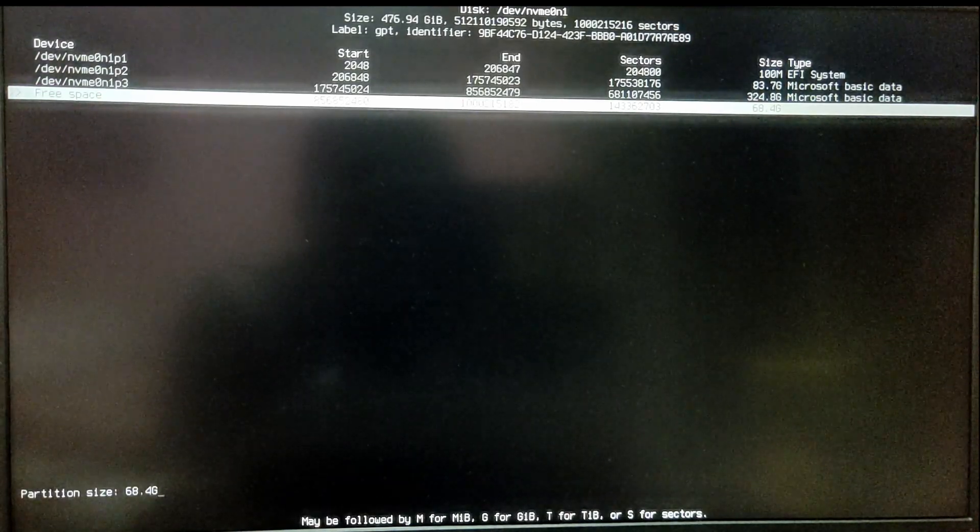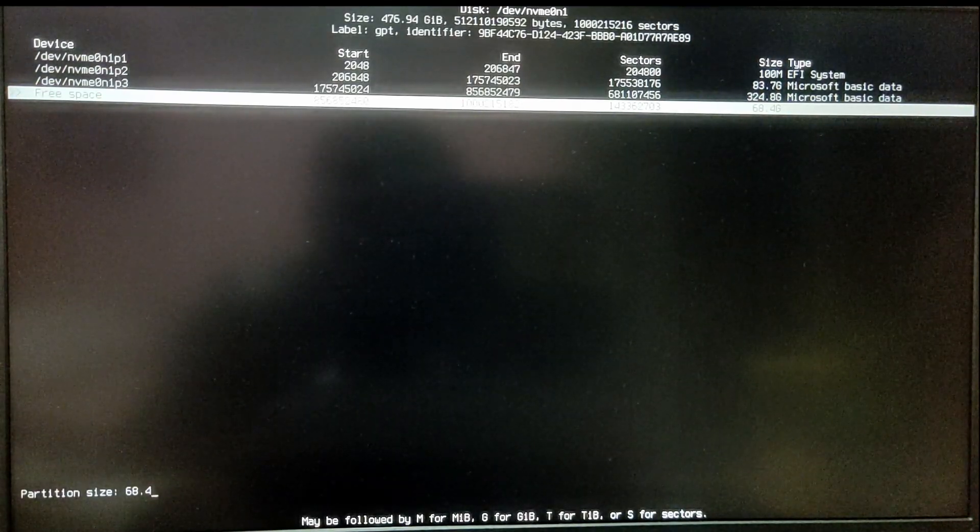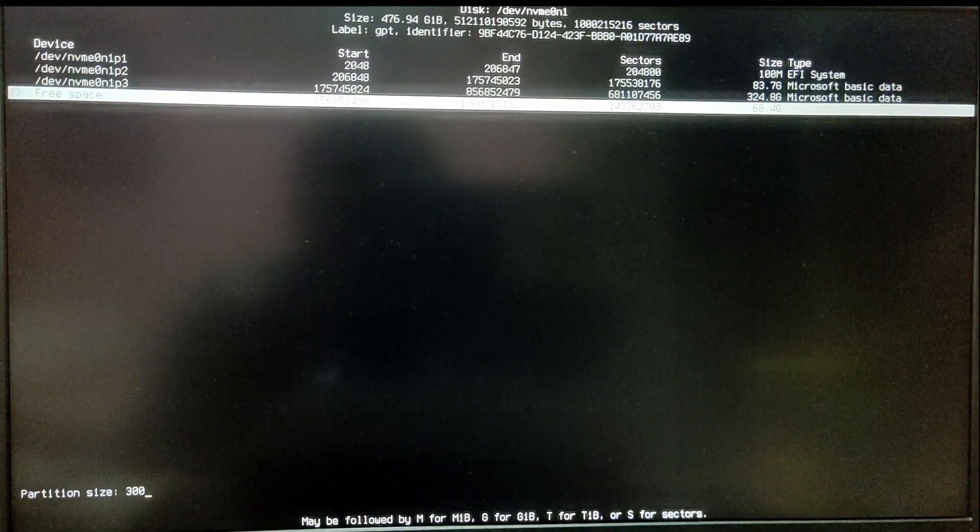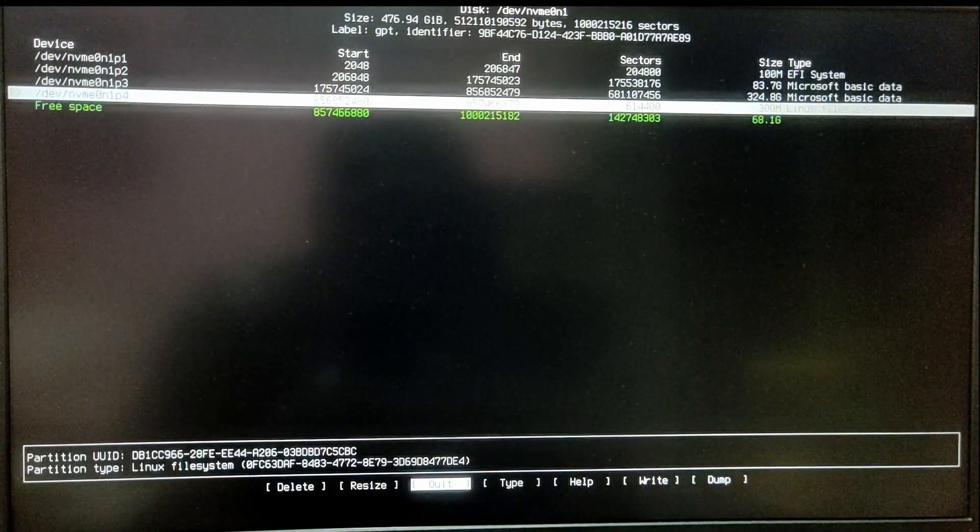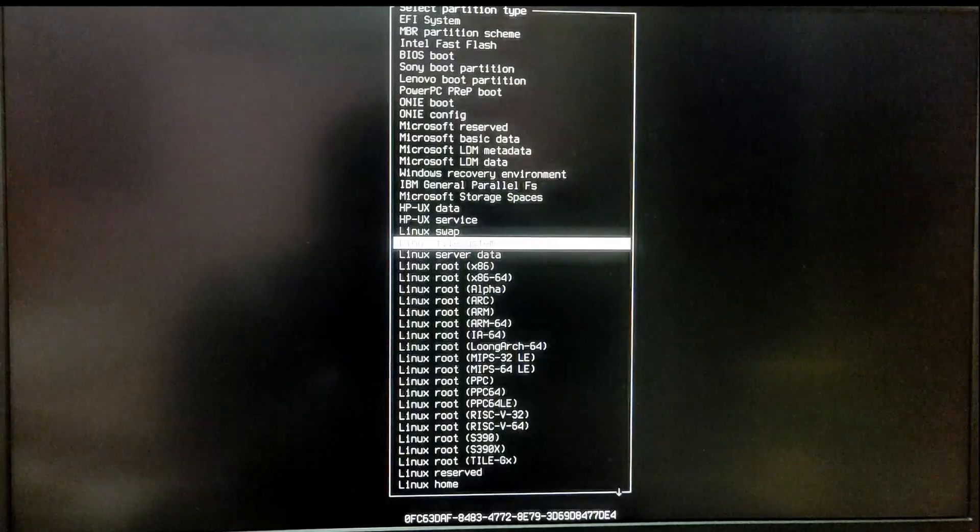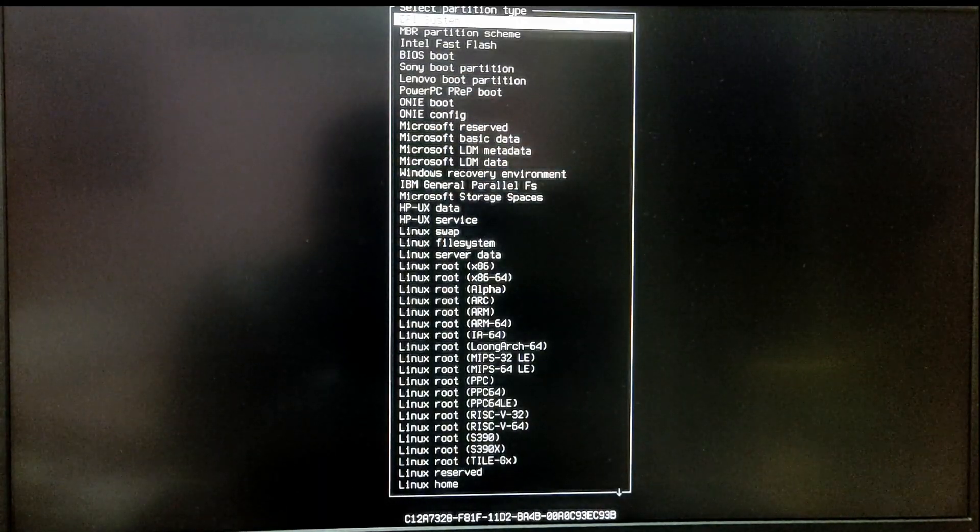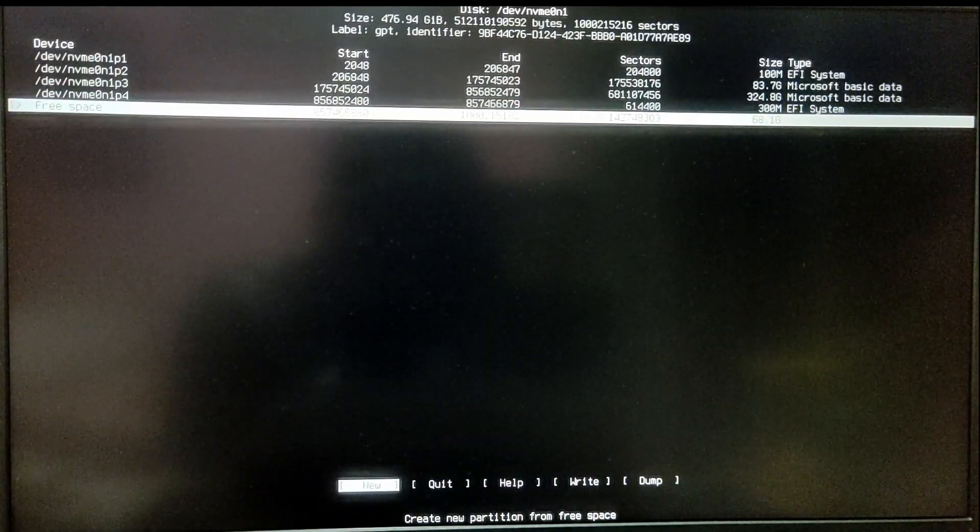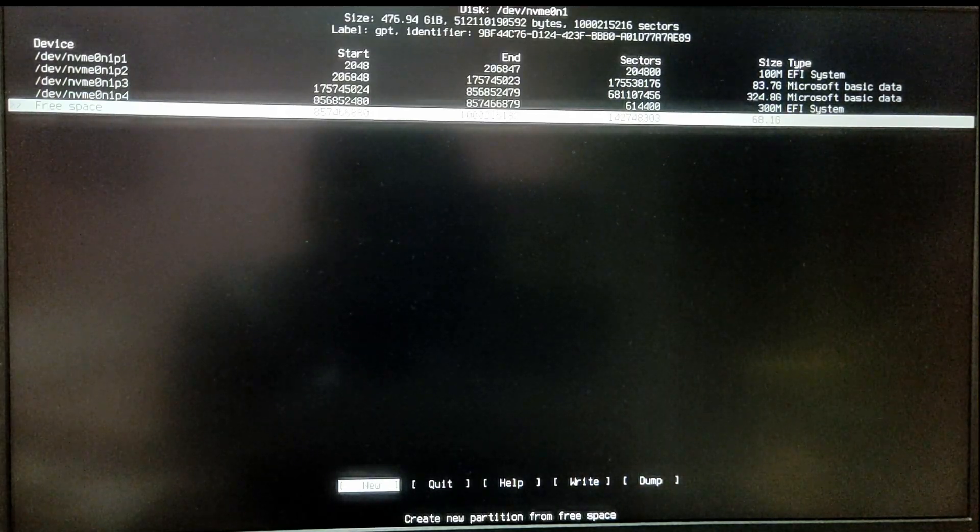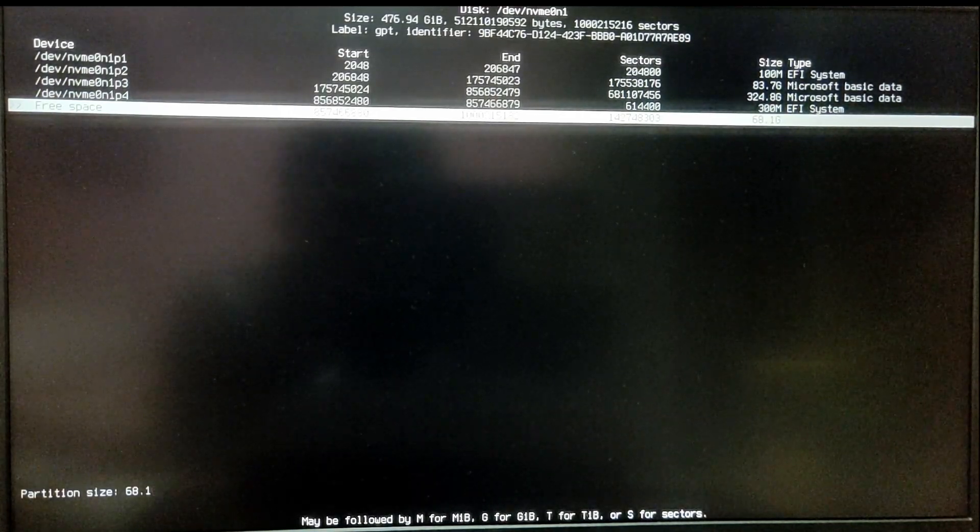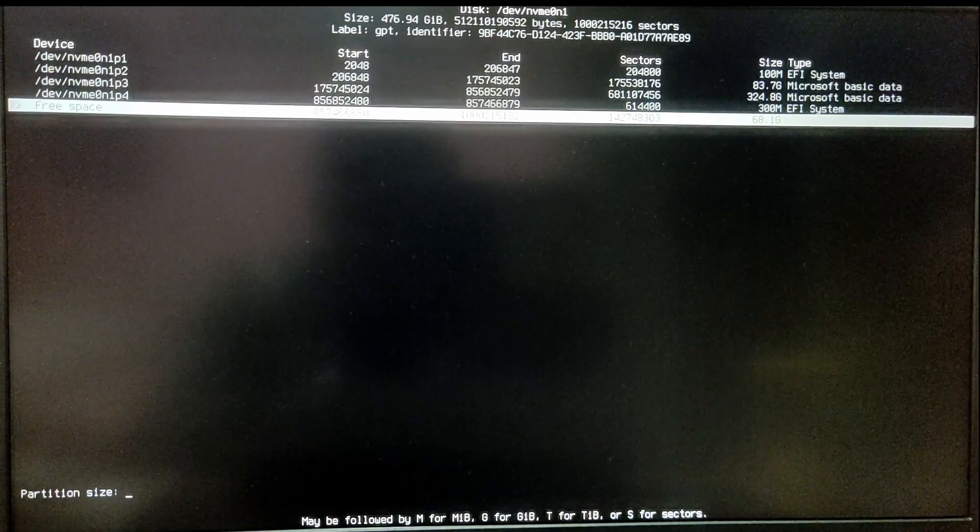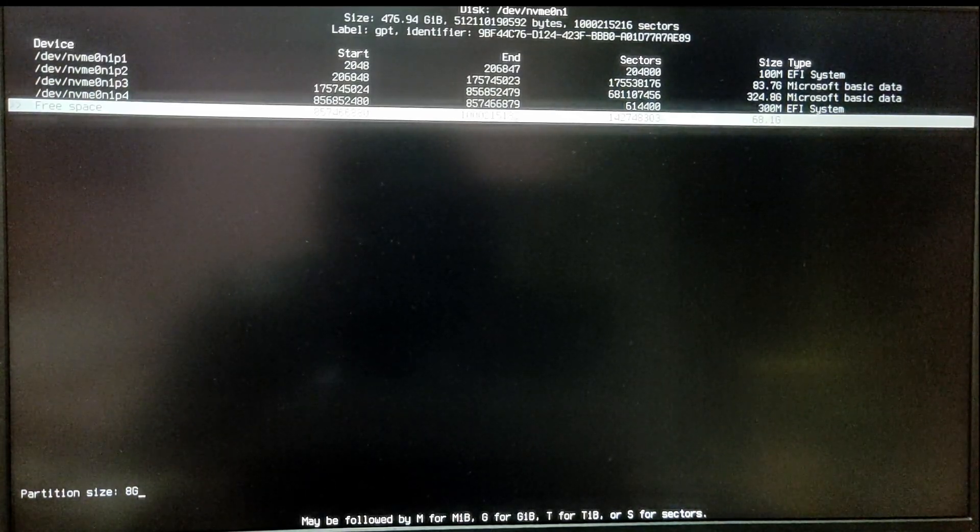Select the free space, select new, and type 300 MB. Select the type as EFI system. Now go to the free space again. Select new and type 4 or 8 GB, and select the type as Linux swap.